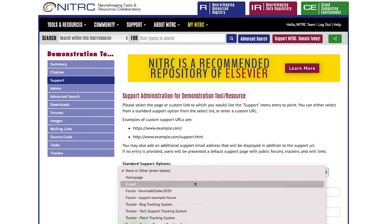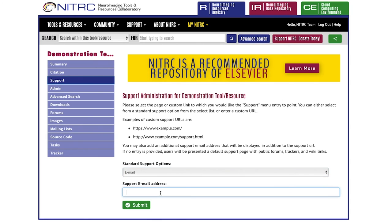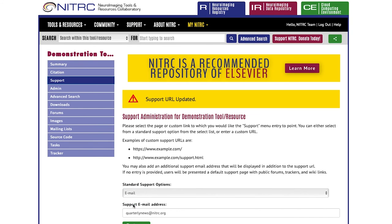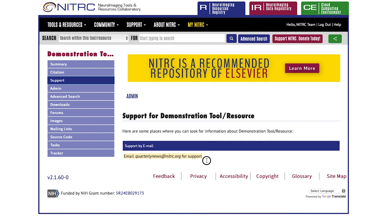Alternatively, you can just choose an email only option. Type in your email and hit submit. You can see that now on the support page the support option for your tool or resource has been changed. This is a great way to make sure that users who want to utilize your tool or resource have the opportunity to ask questions if they have any.